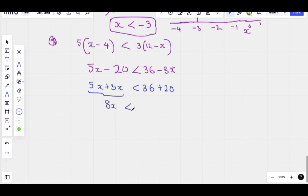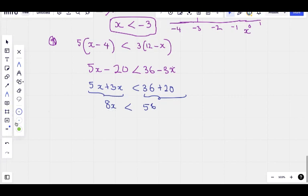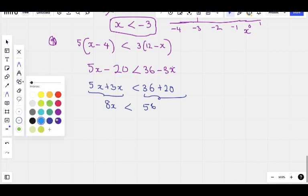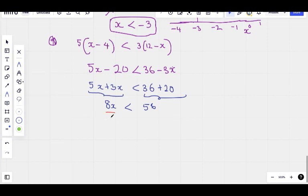8x is less than. We add these together and get 56. The next step is to divide both sides by 8 so that we can find x. Divide both sides by 8.